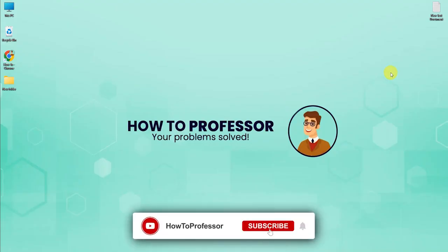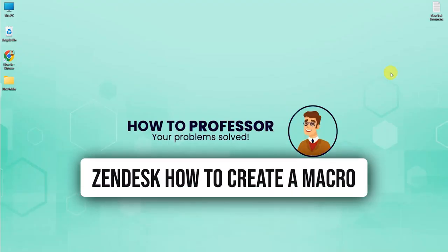Hello guys and welcome back to my channel. Today I'm going to show you how you can create a macro in Zendesk.